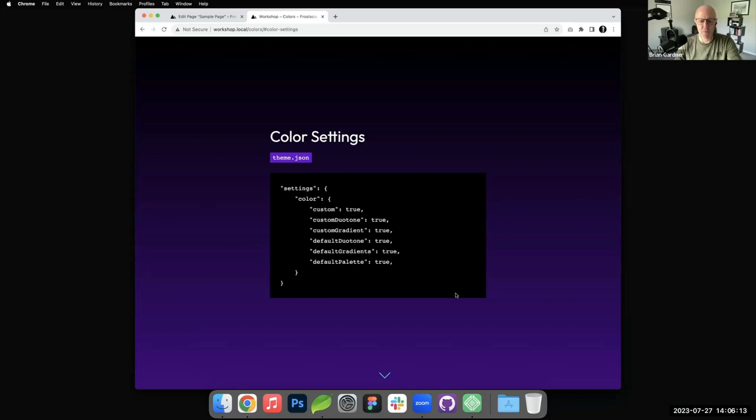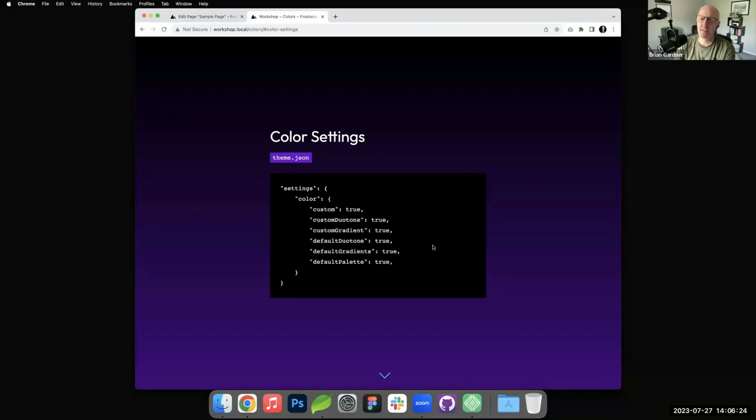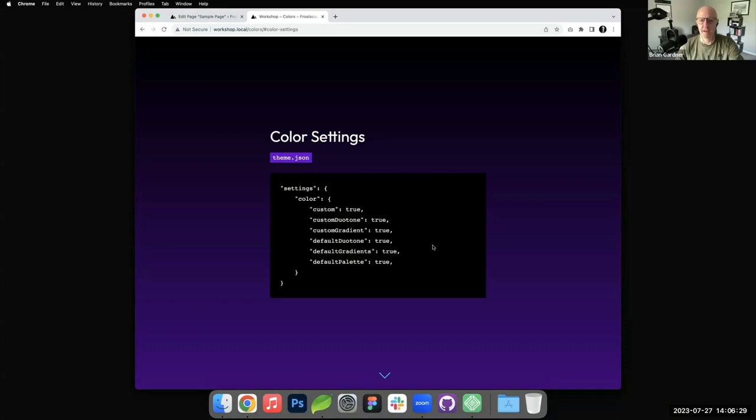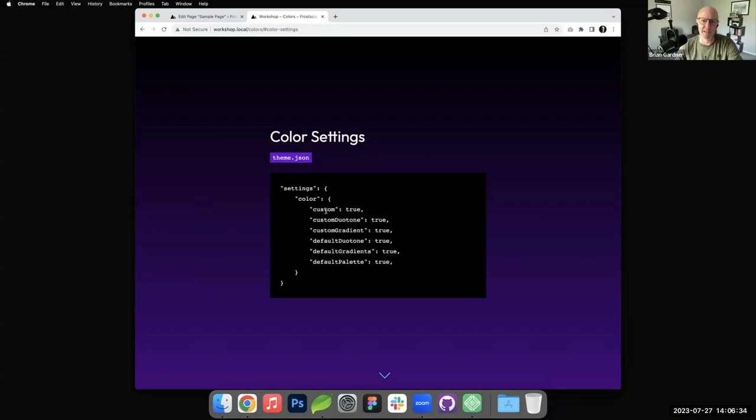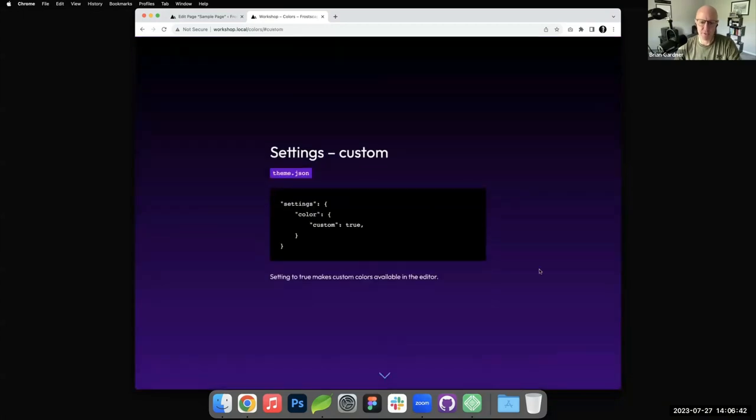Starting with just colors in general, in the color settings and theme.json, there are six settings here. By default, I believe they are set to true and you have to turn them off by submitting false. If you don't have these lines at all, it's going to be enabled. I've got them enabled here by true just to make things easier to understand.